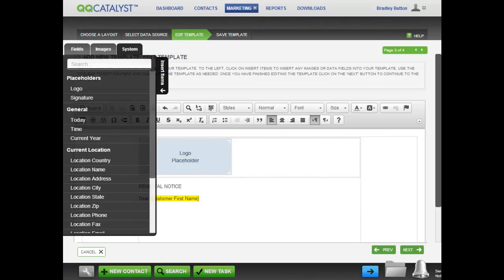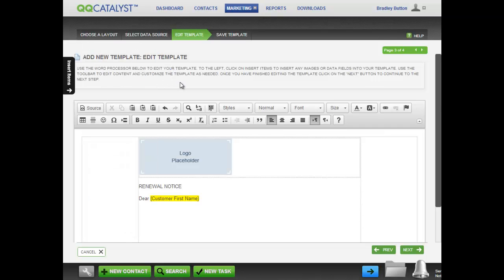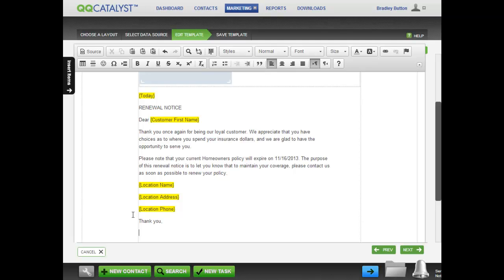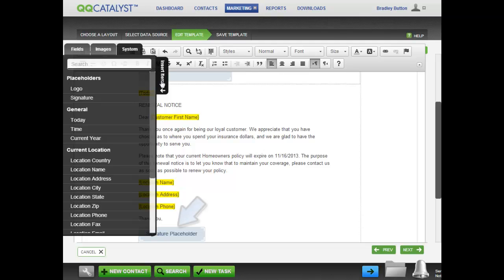When entering a signature, place the cursor where you'd like the signature to be and click on Signature in the Placeholders section of the System tab.